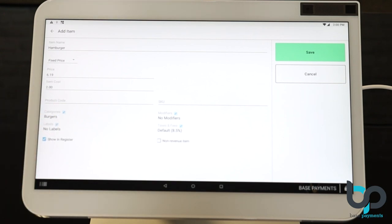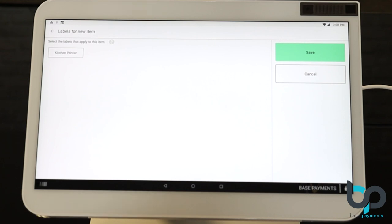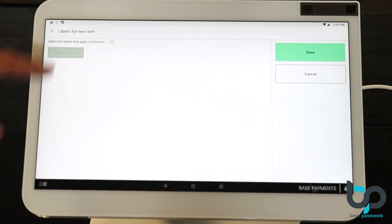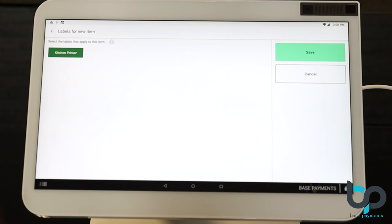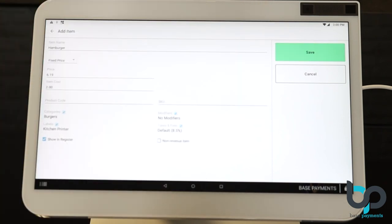Now for the labels. Let's select the specific label that we created on the back end of Clover. And if you remember, we set up a kitchen printer and here it is. Select kitchen printer and hit save. Now every time this item is ordered, it's going to be sent to that specific label, which is going to be set to a specific kitchen printer.